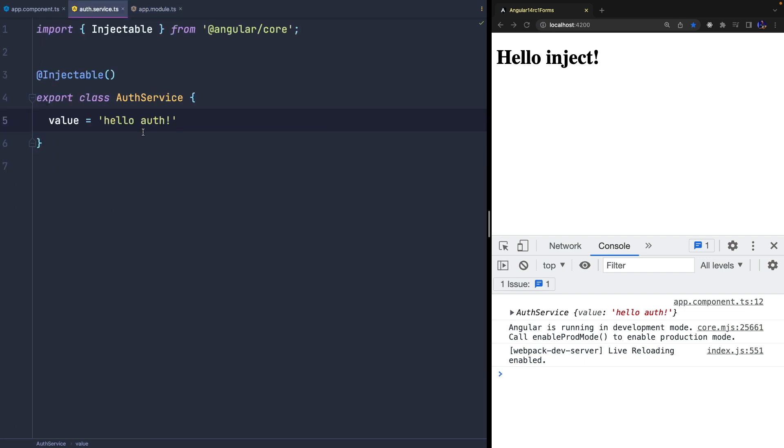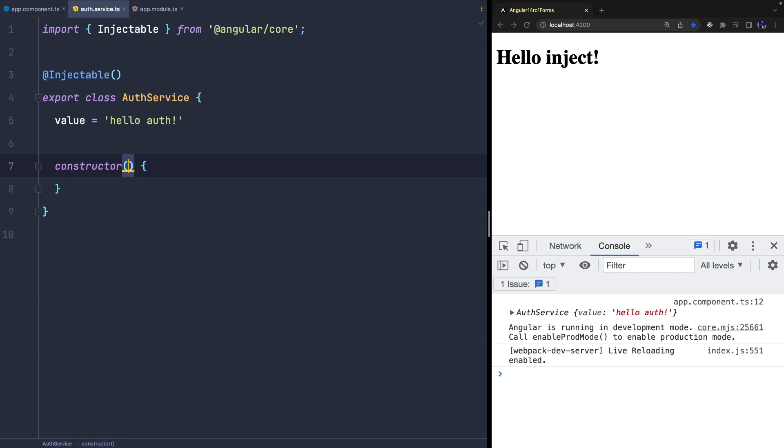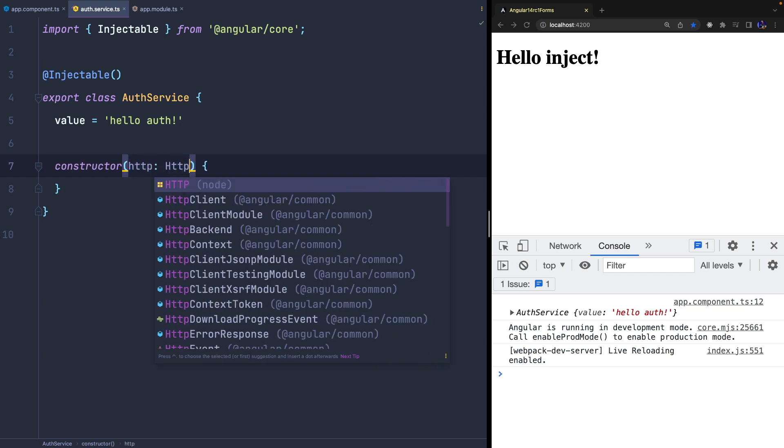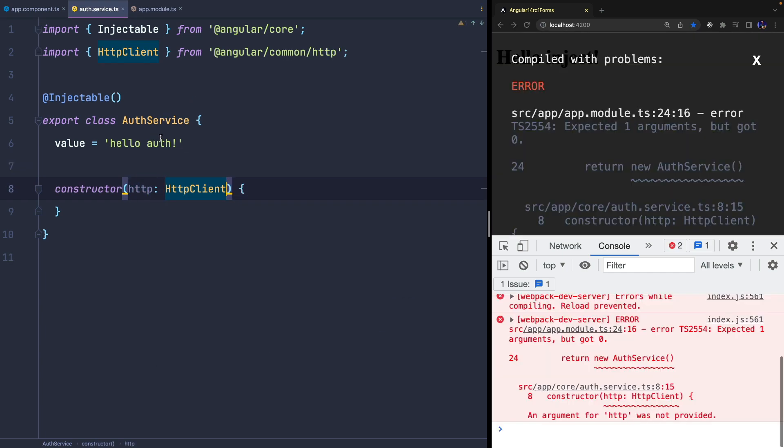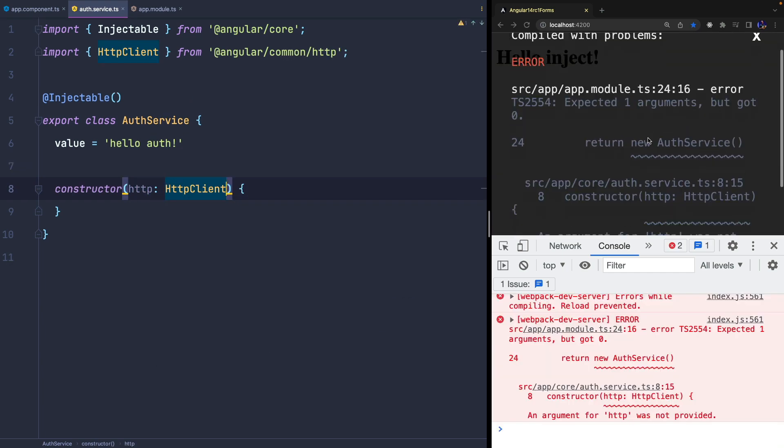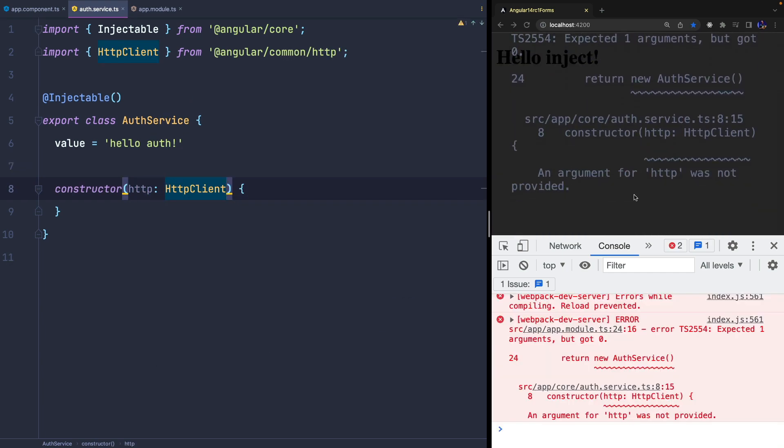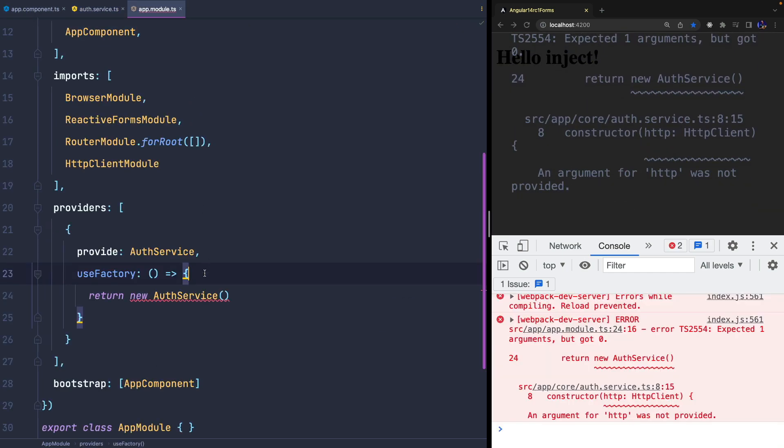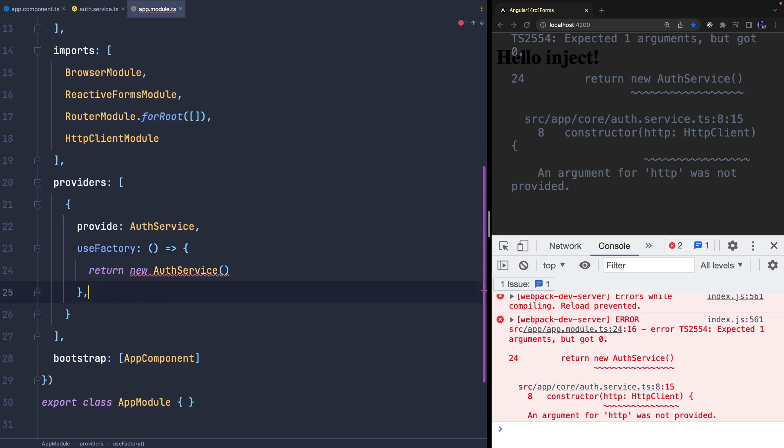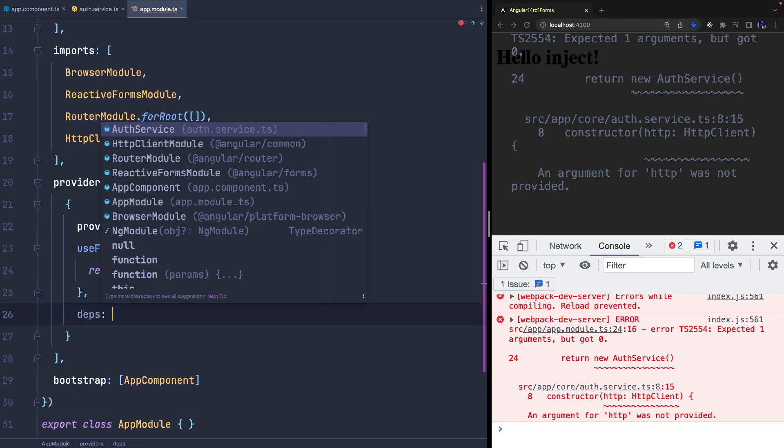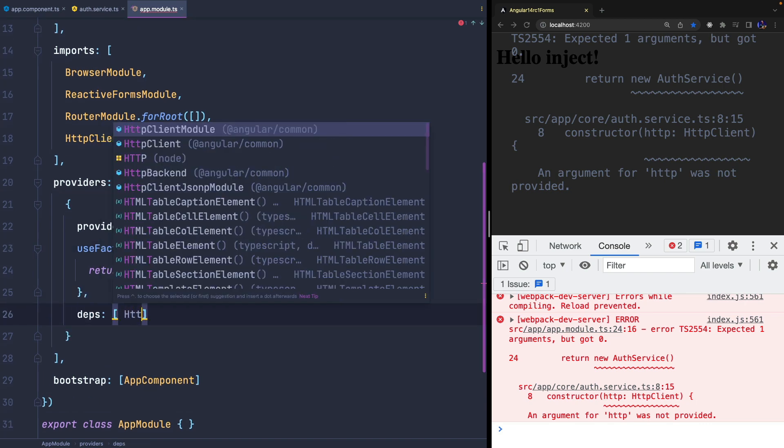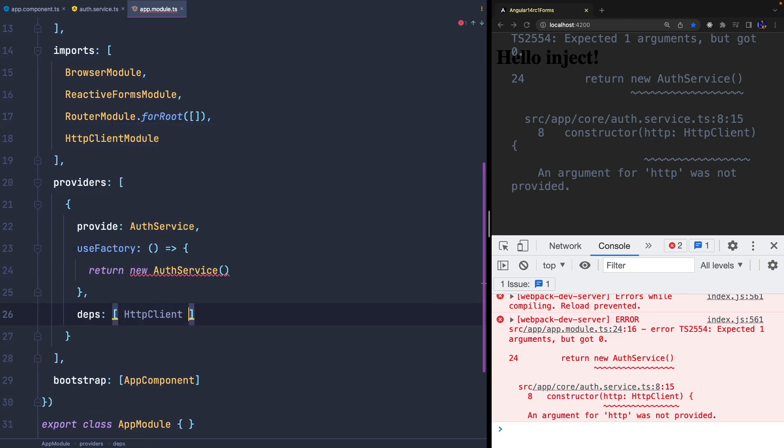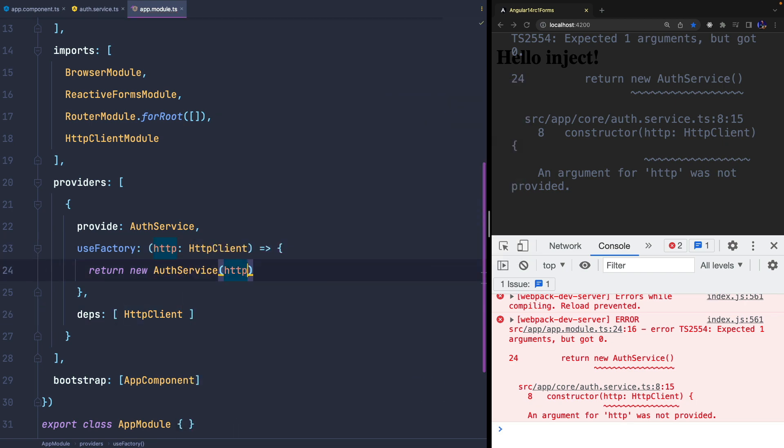But if your service injects something in the constructor we'll get an exception since we should inject the HTTP client property when we create the new instance. If we want to fix this problem we can use the DEPS property, define all the dependencies we need, and pass them in the constructor.